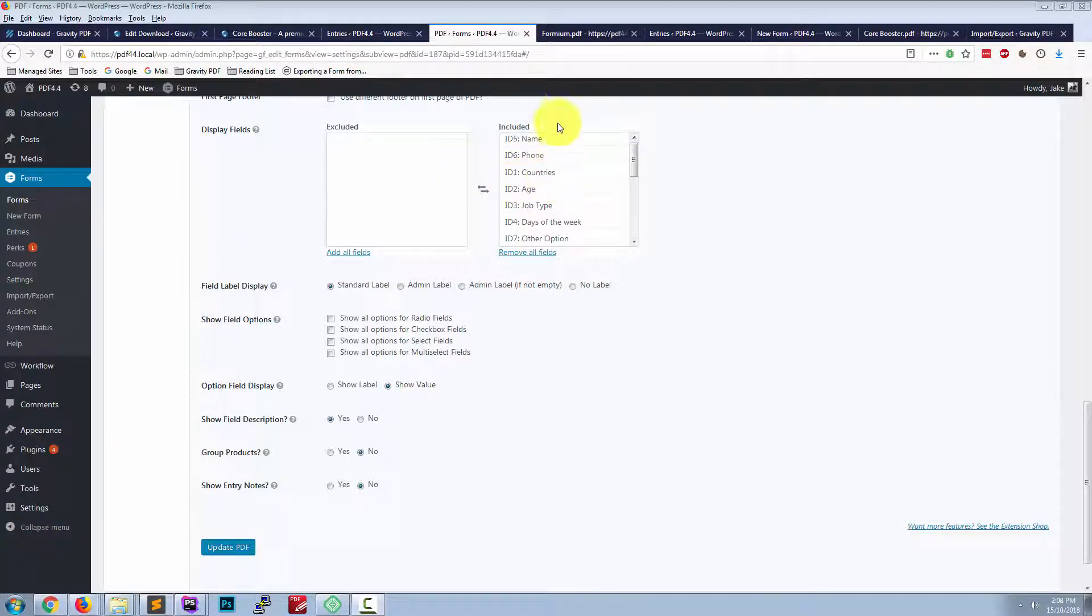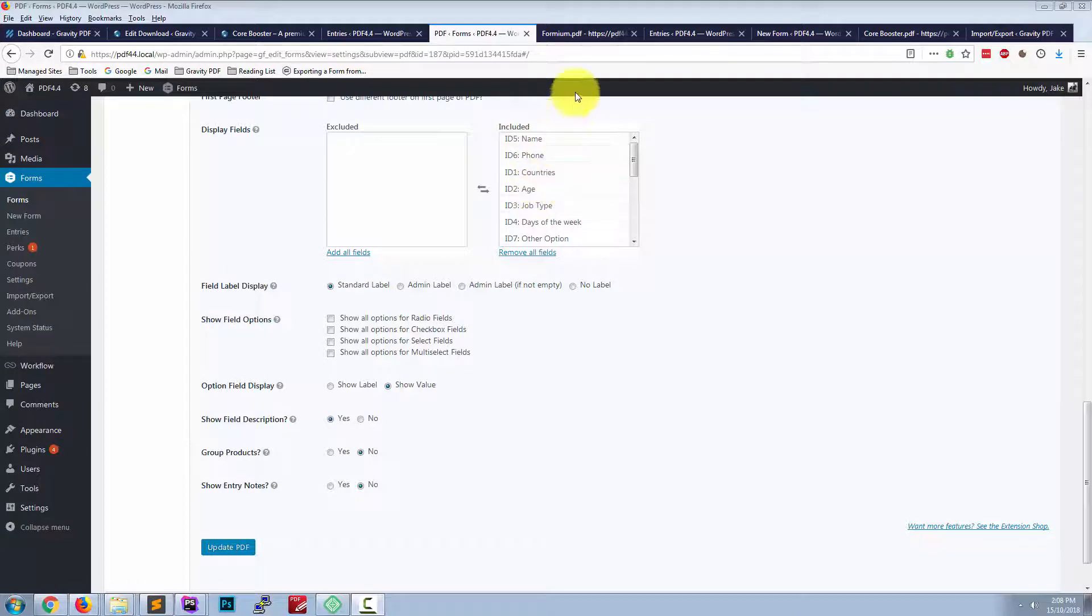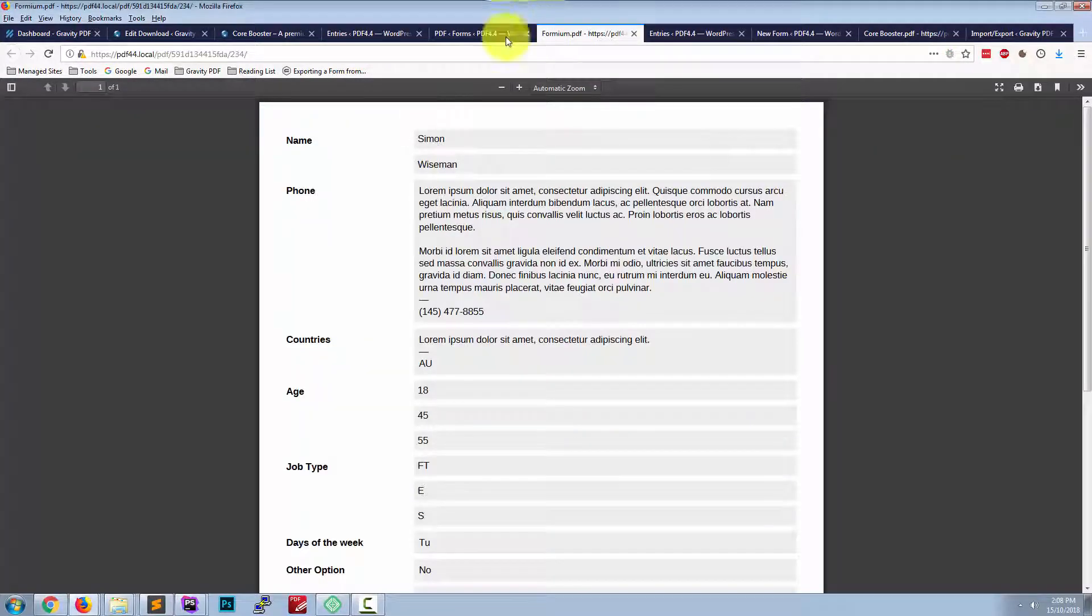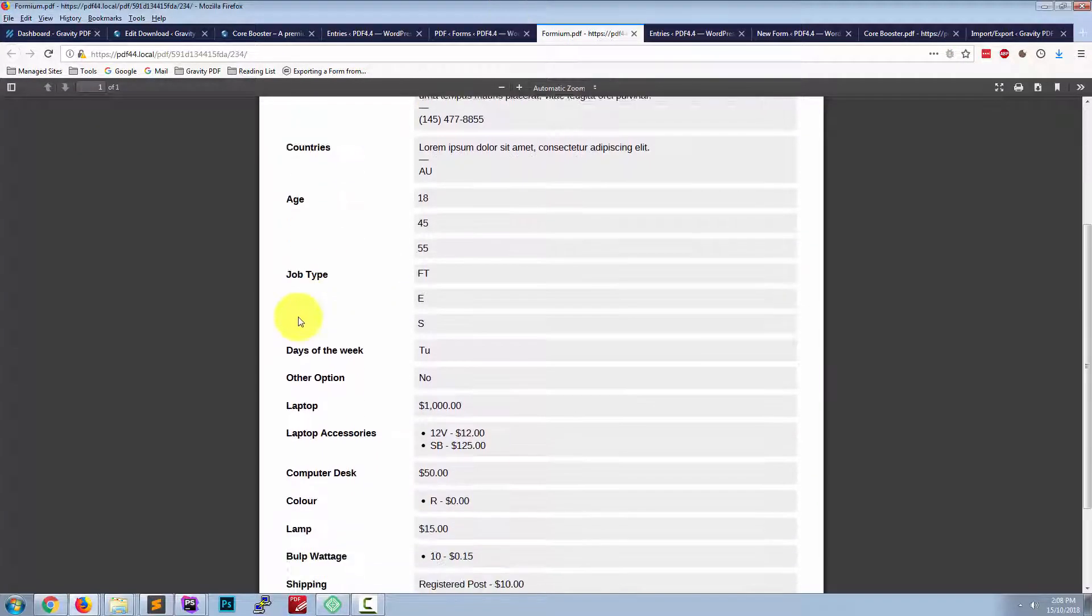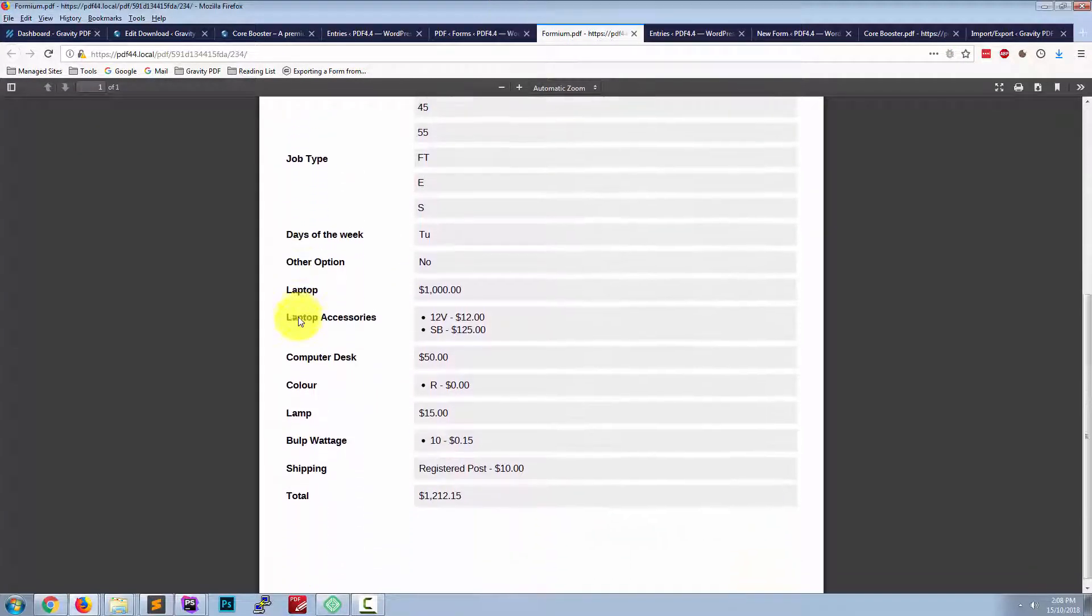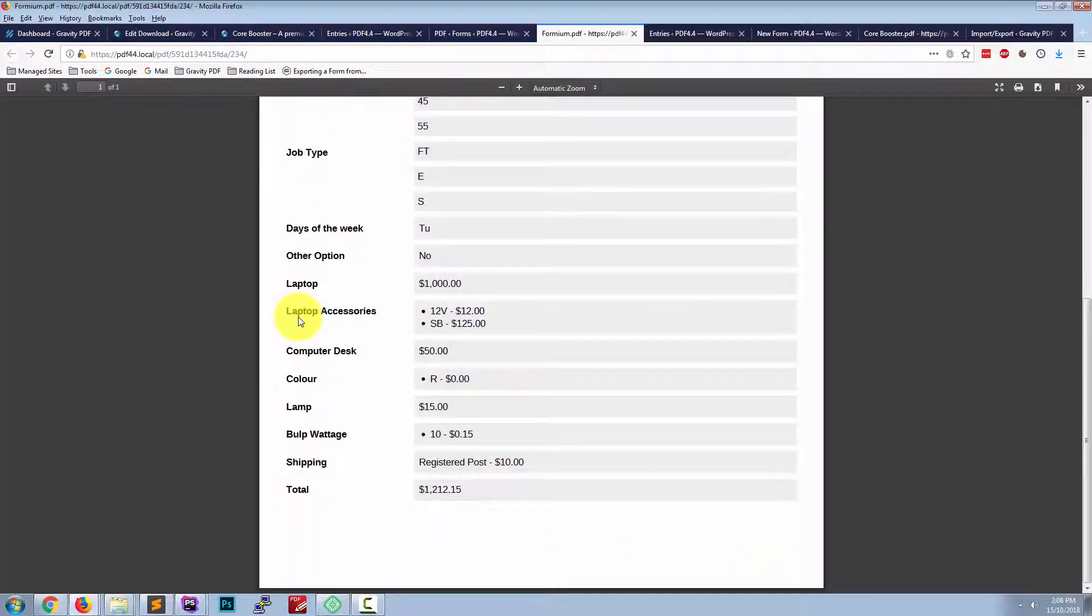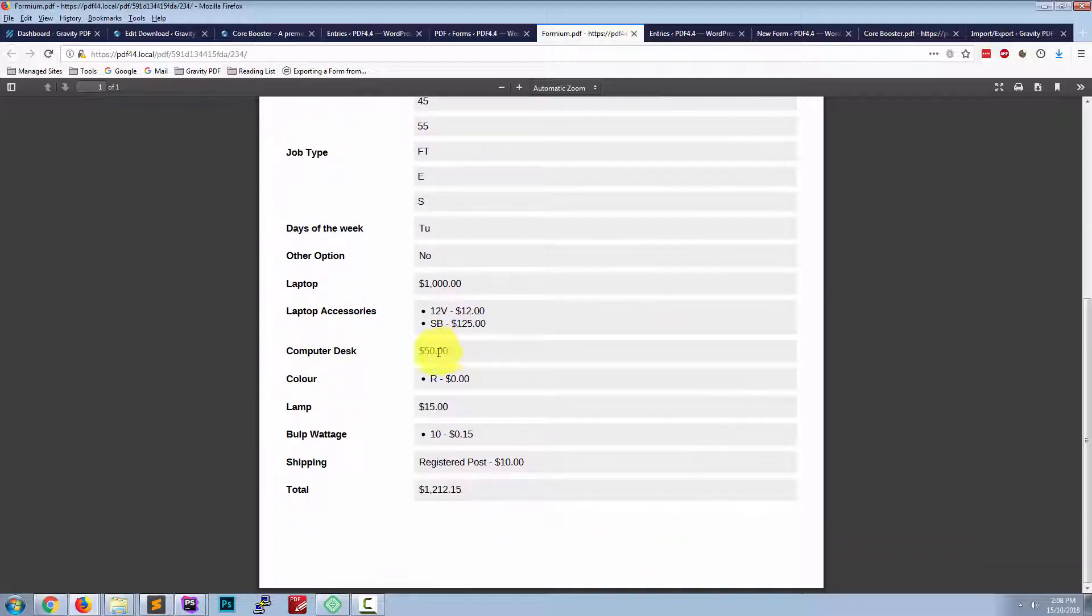By default, all the fields are displayed, which is shown in this included column. This is what the PDF looks like—single page. We have the products ungrouped, so they're all listed here.